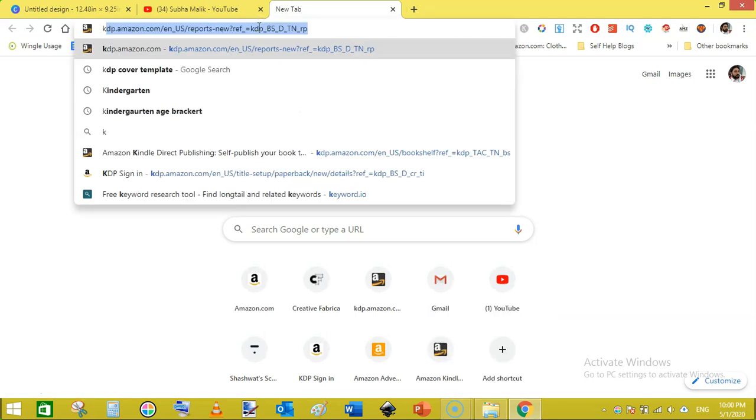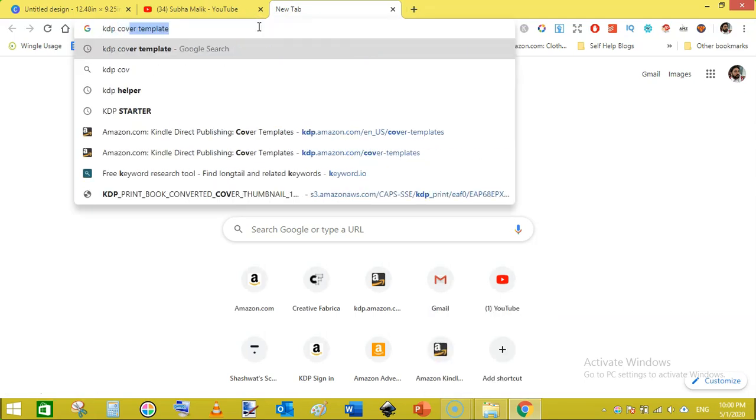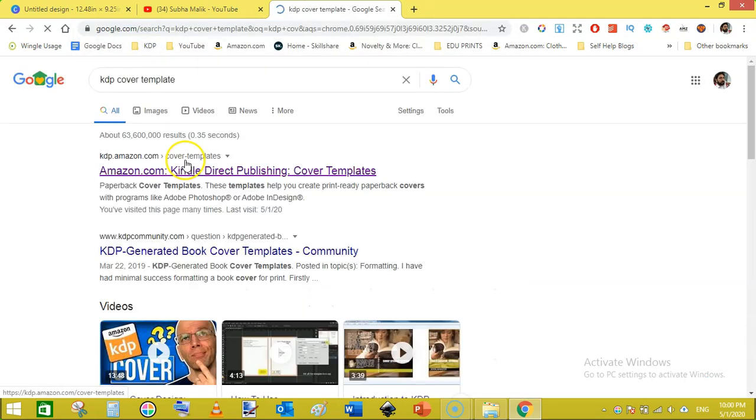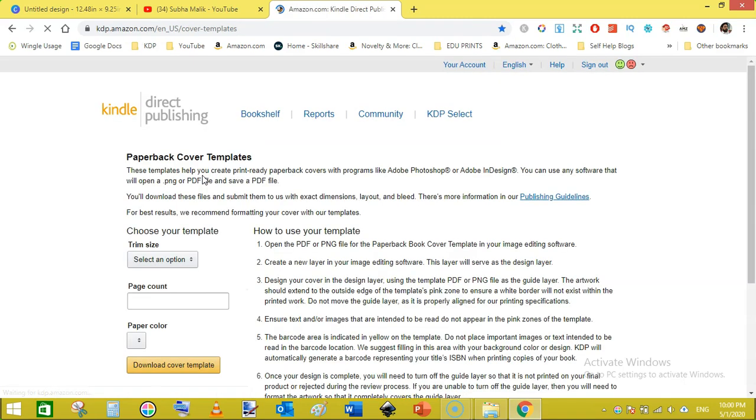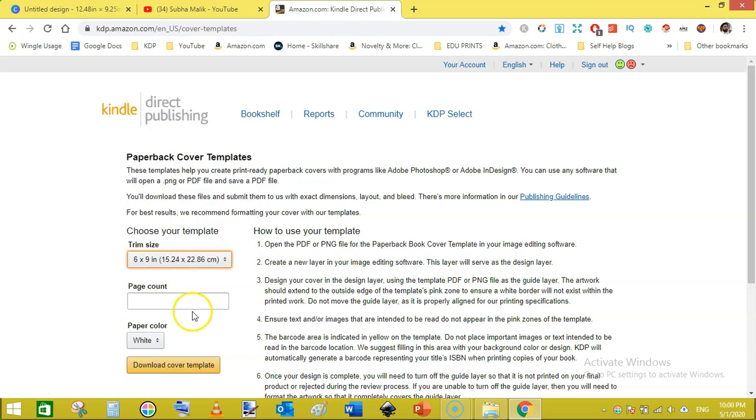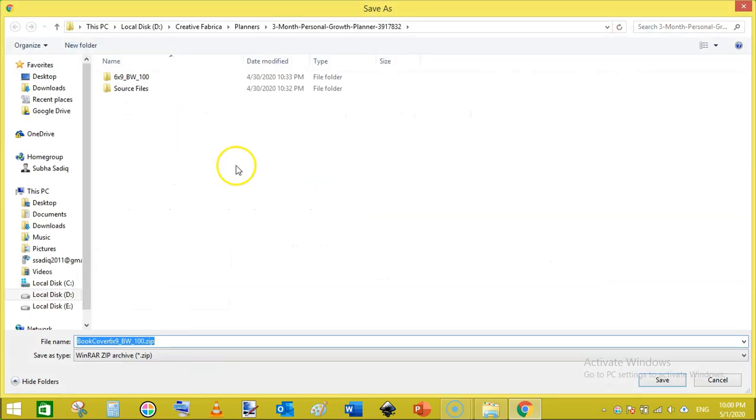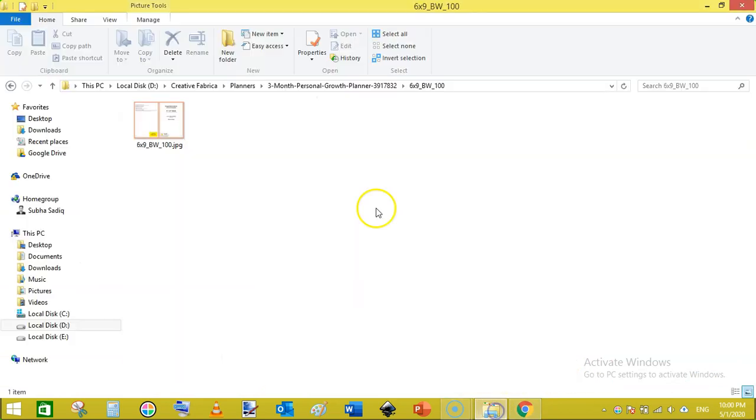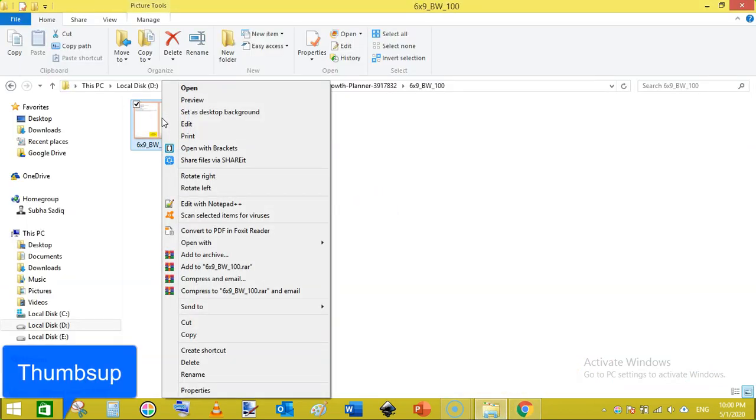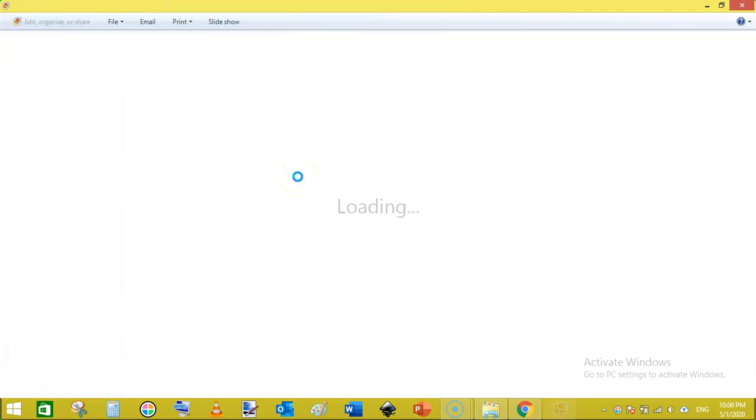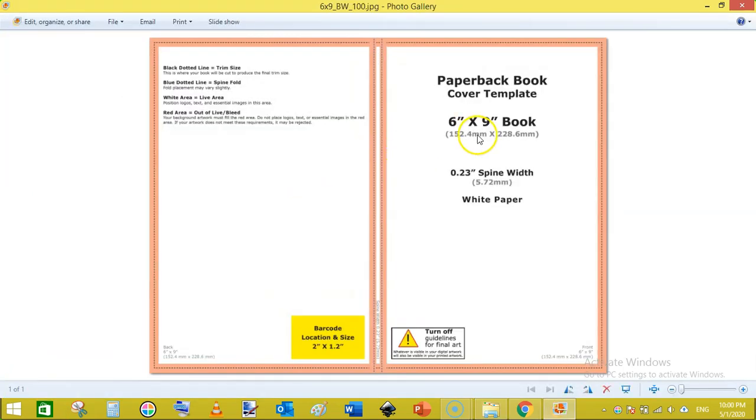You can also download it by typing KDP cover template here in the Google search and just click on the very first search result. From that page I am selecting the trim size of 6 by 9 and the page count to 98 as my journal is 98 pages. Click on download. I have already downloaded this so I am not going to download it again. Here is the template. I have converted the PNG into JPEG.